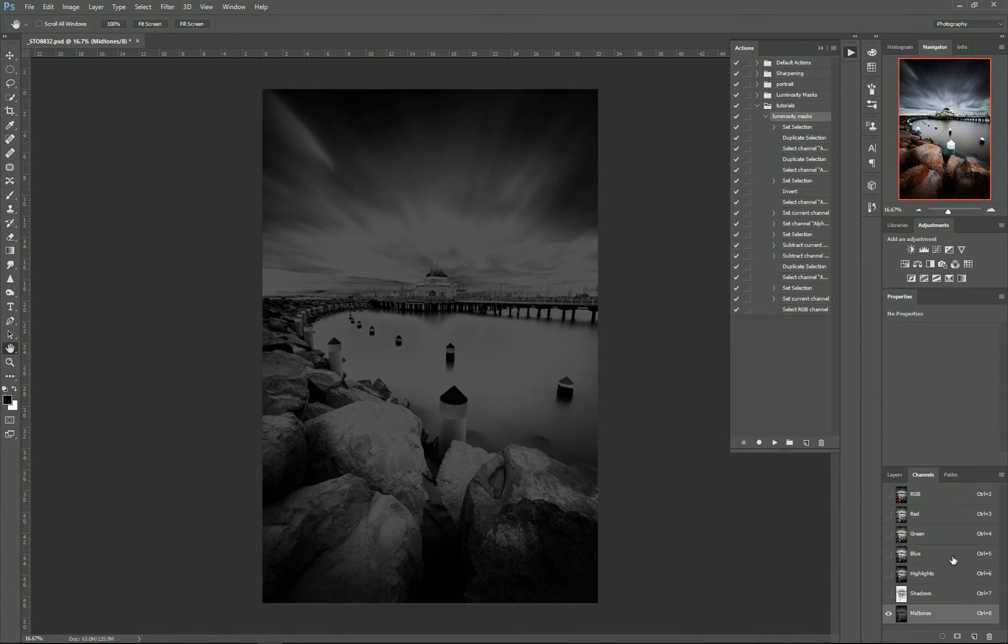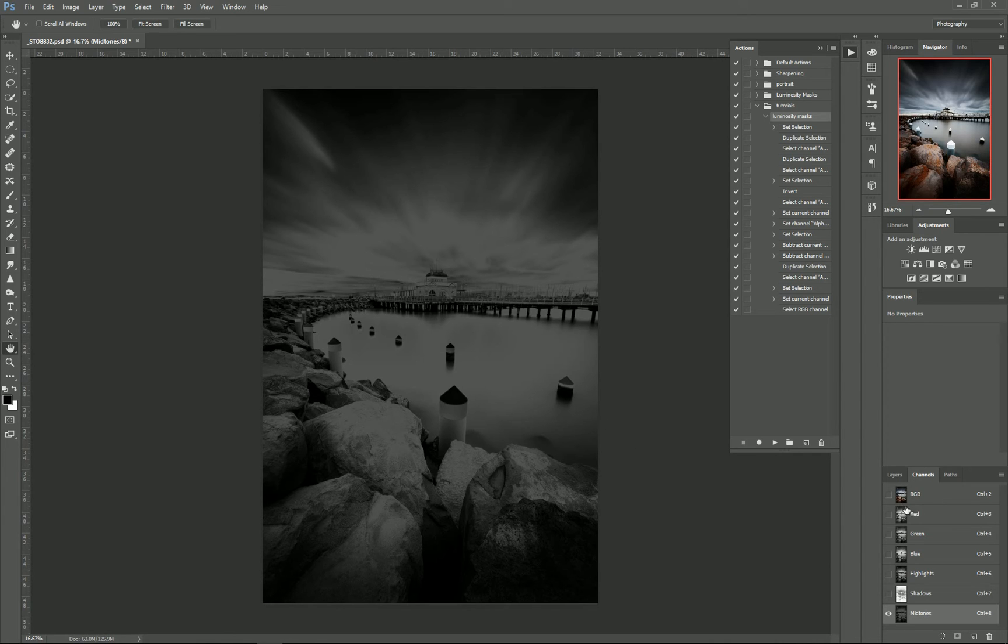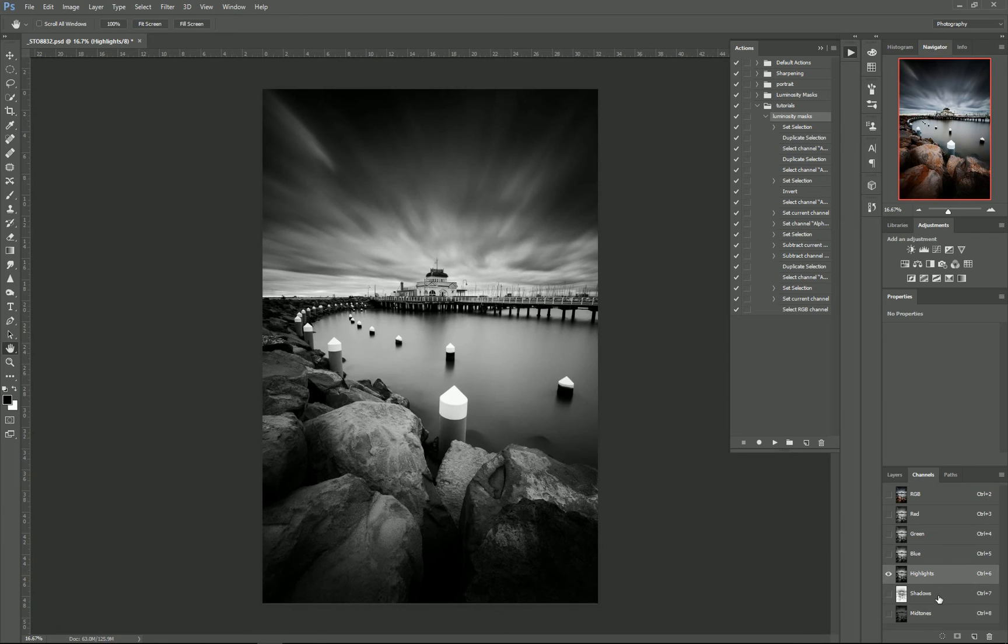So instead of having to go and make selections and everything, it's just done it there. So in future images, if I need to create luminosity masks, I can just press the button and it'll create it for whatever image I've got. And just as a further action, because these can increase your file size, it's probably a good idea to create a new action.